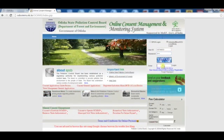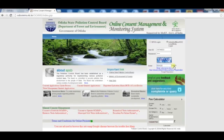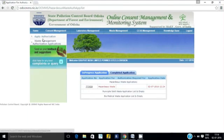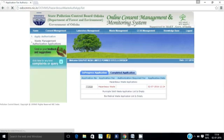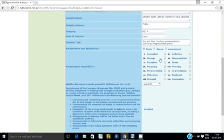A user can log into the system using the user ID and valid password. The homepage menu features many tabs. Select the Waste Management tab and then click on the Apply Authorization link present on the left-hand top corner. The user will be redirected to the Apply Authorization for Hazardous Waste form.